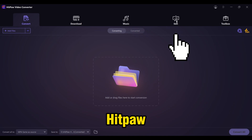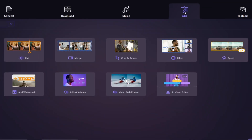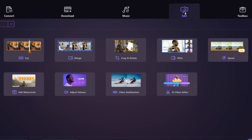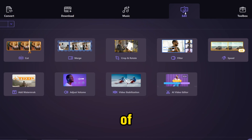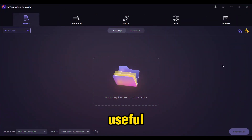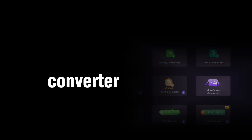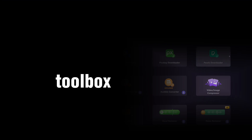Now if you come back to HitPow Video Converter, there are a few things you can do. You can cut videos, merge them, crop and rotate them. You can add filters, speed up, add watermarks, adjust the volume, and do video stabilization. And also there's an AI video editor. You can use any of these features to edit your videos. Let me show you another useful feature — let's go to the toolbox again.